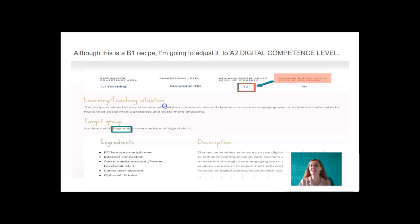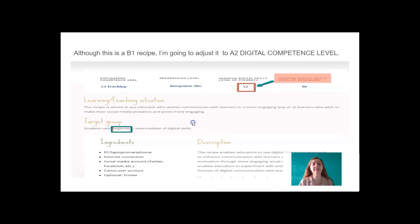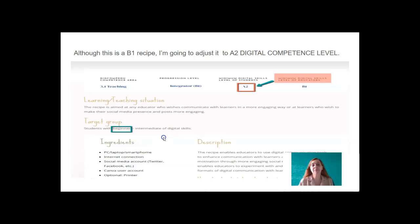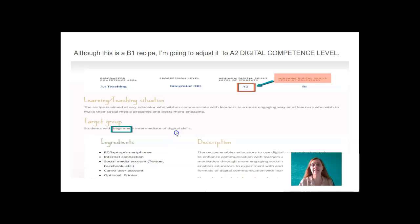We've got the Learning Teaching Situation, the Target Group, which are students of an A2 Digital Competence Level. And the ingredients, of course, is having a PC or laptop or smartphone, an internet connection, social media account, for example, Twitter, Instagram, Facebook.